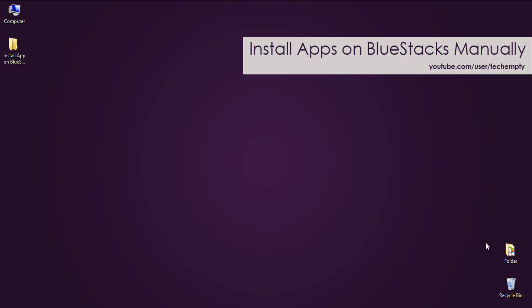Hello guys, this is Praveen for TechMD.com. In this tutorial I am going to show you the process of installing Android apps on BlueStacks manually without using Play Store.